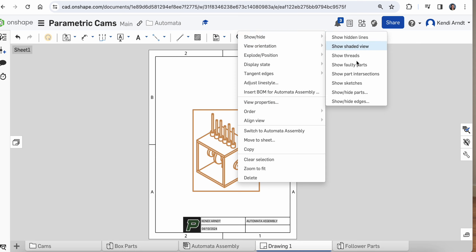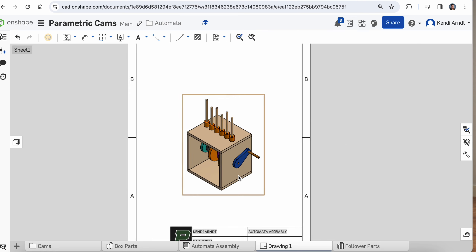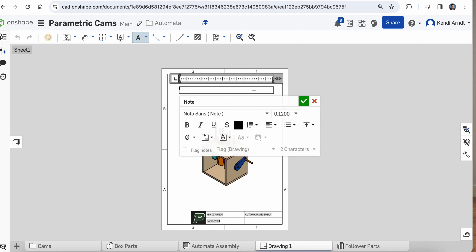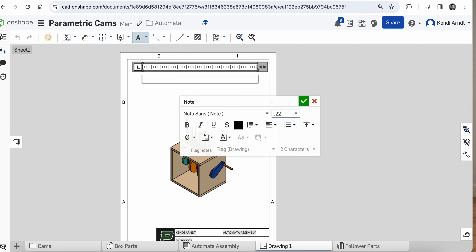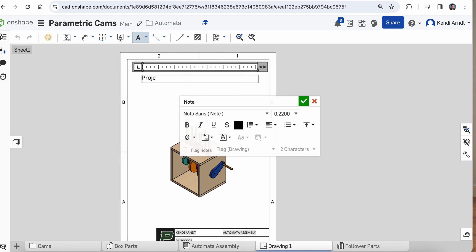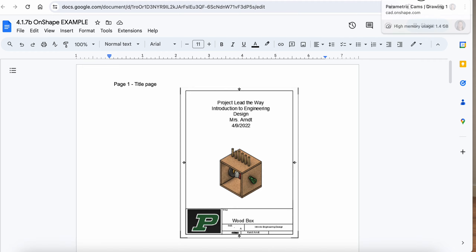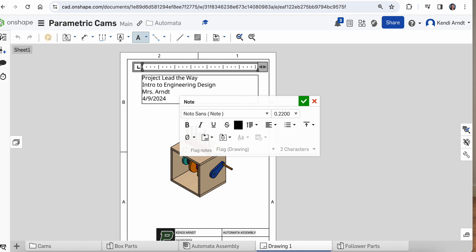Definitely do show the shaded view on this so we can get a good look at some of the colors. If you want to put in a text box, that would be the note feature. Click and then drag to move it along. You'll probably want to change the text height because 0.12 inches is really quite small — let's try 0.22. For formatting: Project Lead the Way, you can choose a different font, intro to engineering design, your name, and a date.